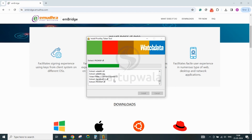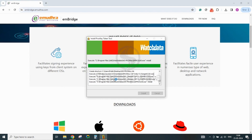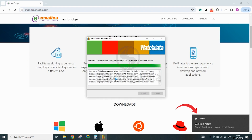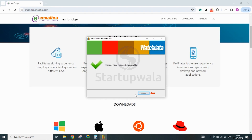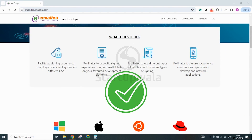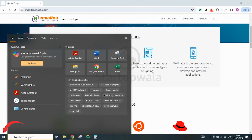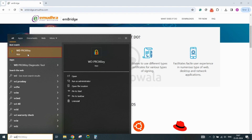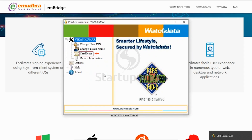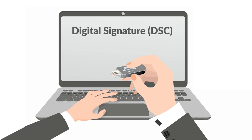After the installation is completed, you will get another notification stating your device is ready. Click on the Finish button. This completes the steps required for installation of software and drivers needed for digital signature registration. Once done, click on the Start button, then click on the WD Proxy Key application and click on Certificate to view your DSC details.